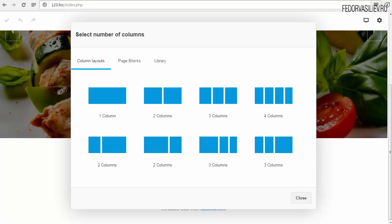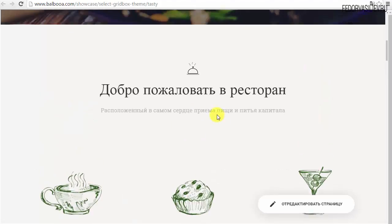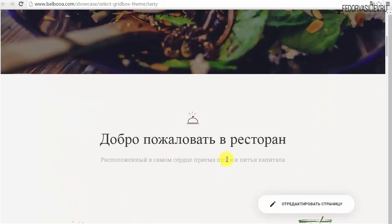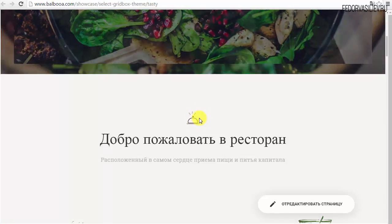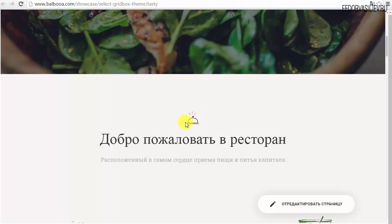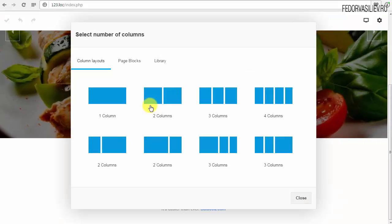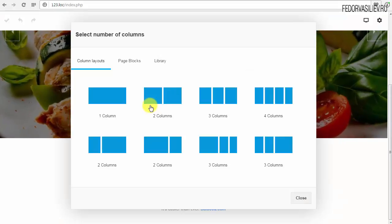Но вначале нам нужно повесить какую-то иконку и текст. Возможно, именно иконку такую уникальную с едой — наверное, такой иконки не будет. Но если на фотошопе сделаете, легко будет добавить. Просто здесь, в Gridbox, есть уже ряд шрифтовых иконок.